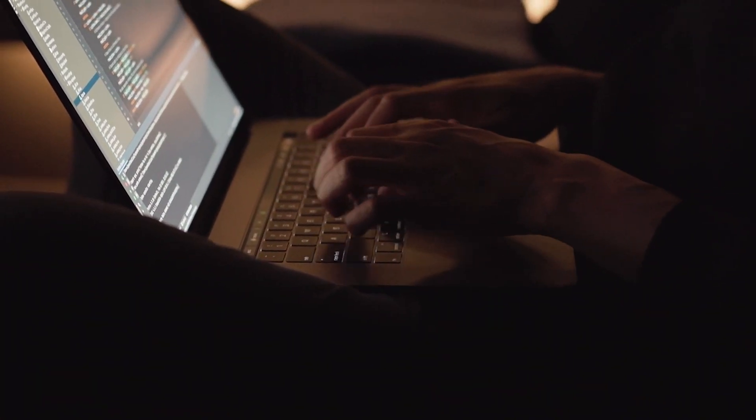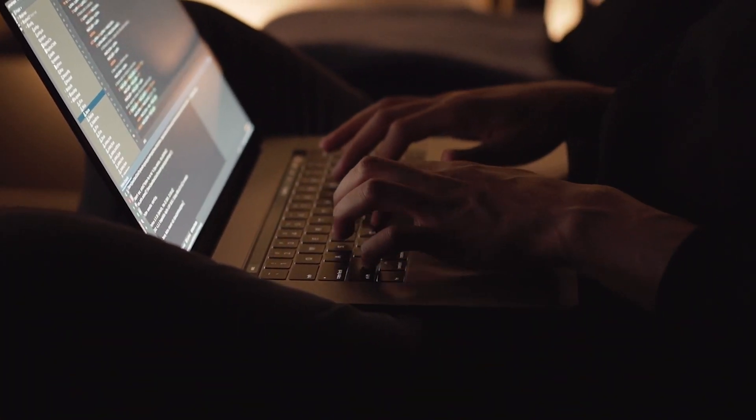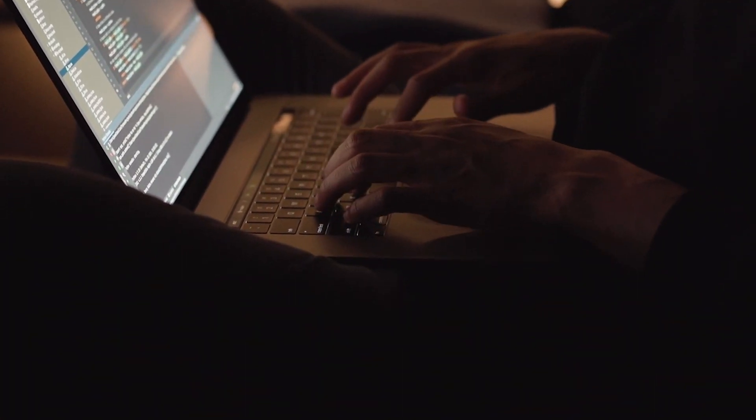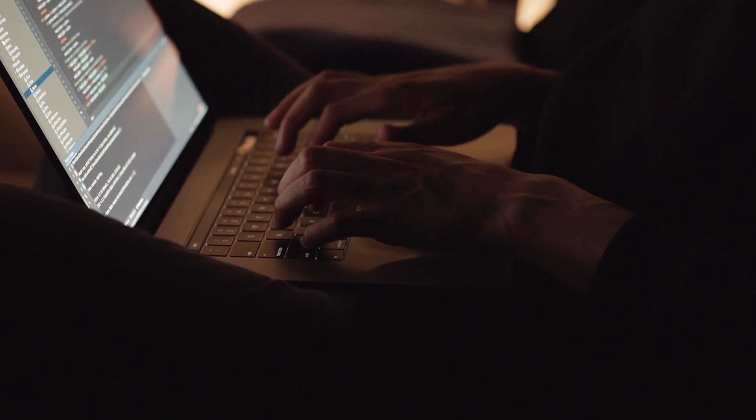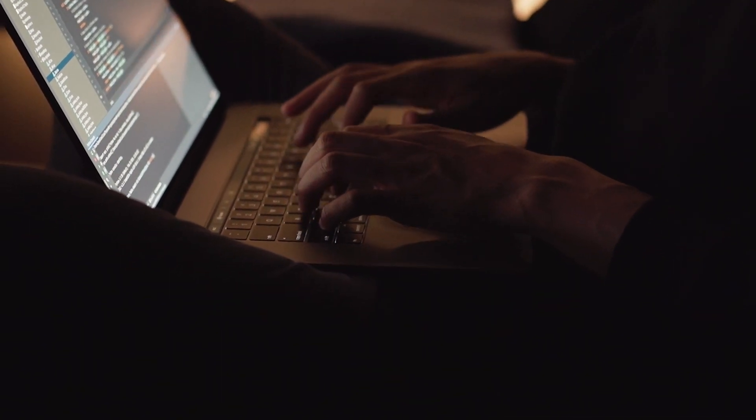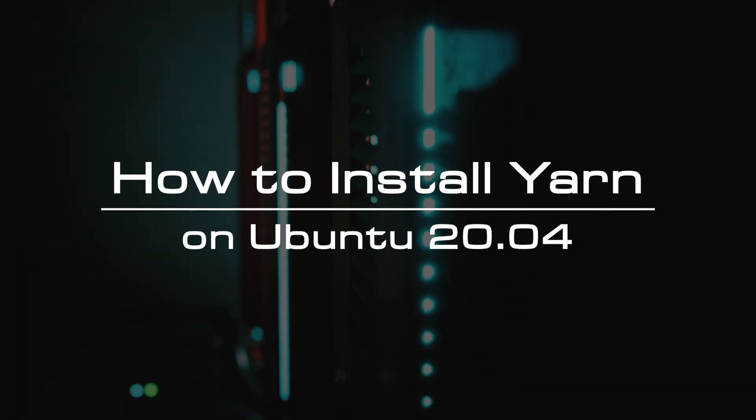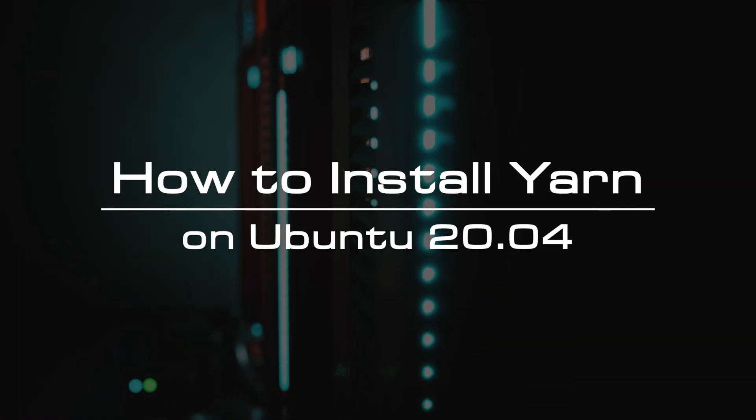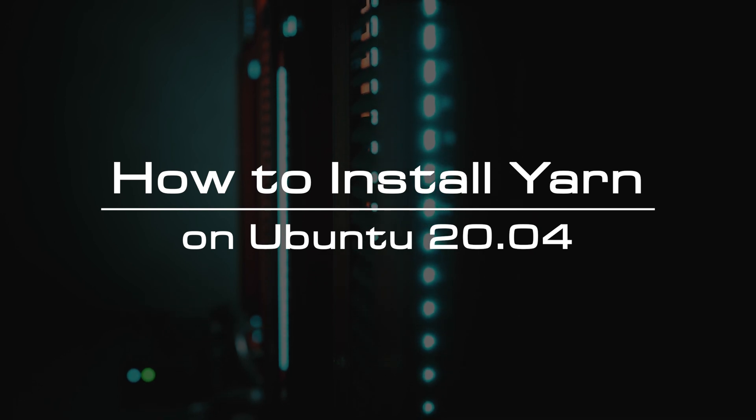Yarn makes a cache for every package downloaded on your system and reuses it when required again. It doesn't need to download it repeatedly. In this video, we will guide you to install Yarn with different methods on Ubuntu 20.04.